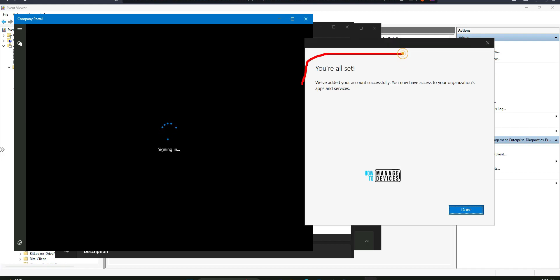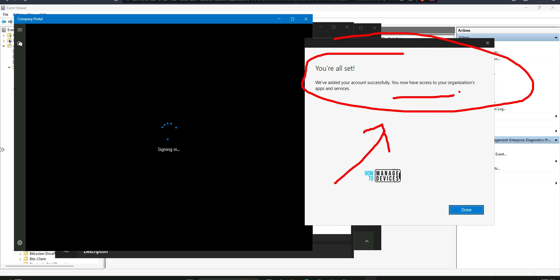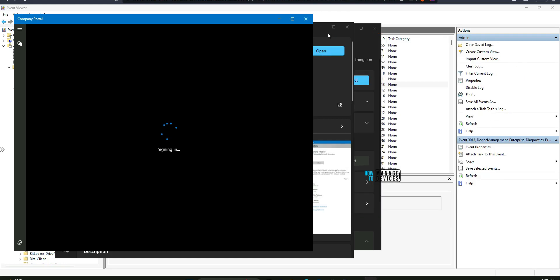So it says, okay, we are added your account successfully. And you have now access to organizations, data, apps, services, etc. Click on done to continue.